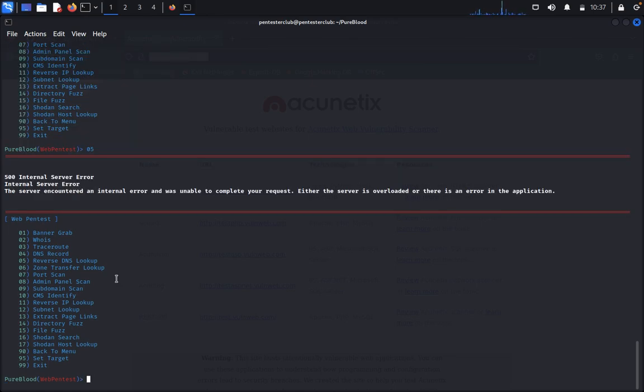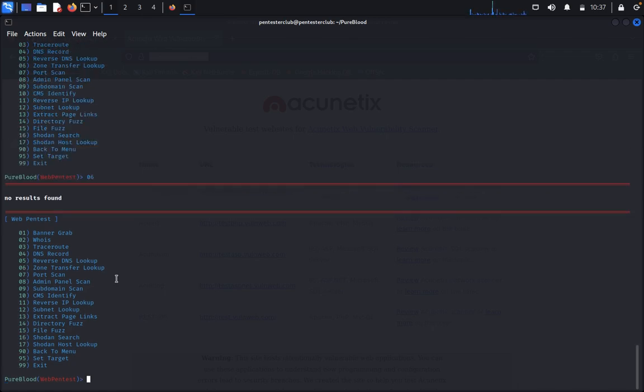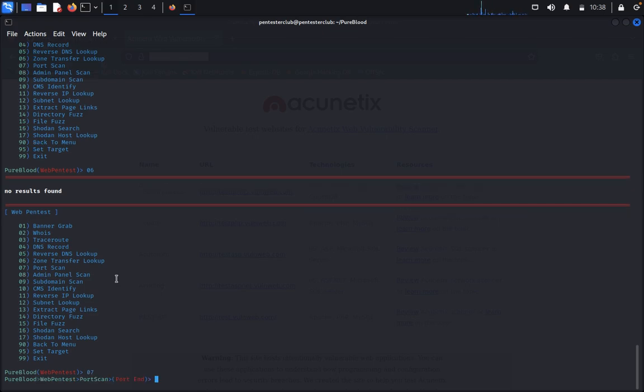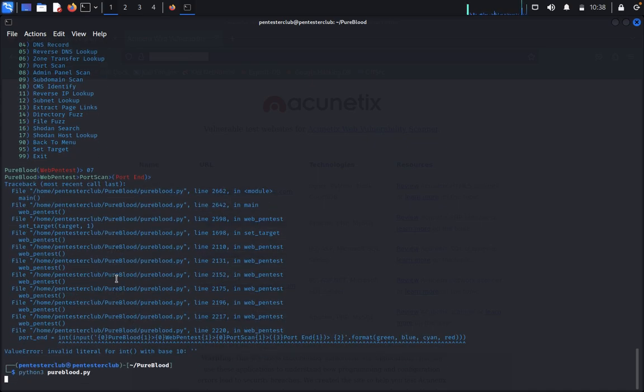It's okay, no problem. We try with the DNS request, so A and TXT records we find here. Then you can type reverse DNS lookup. It shows internal error. Then we can type zone transfer, no result found. We can type port scan.